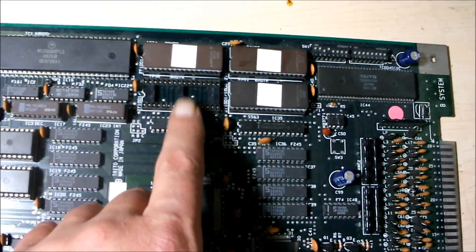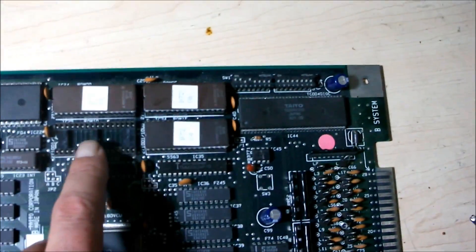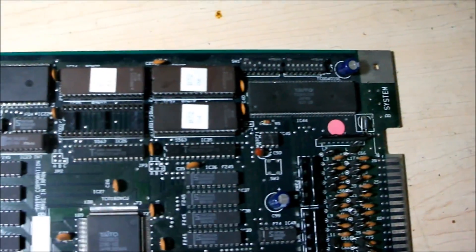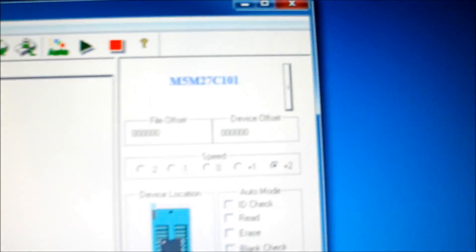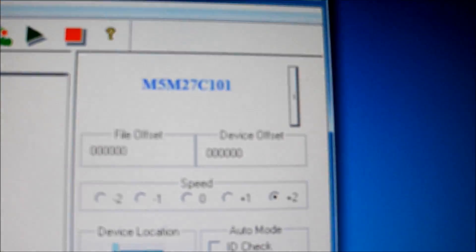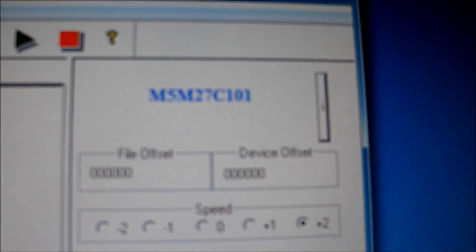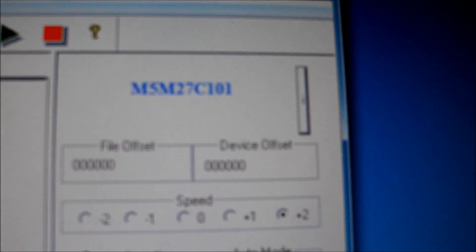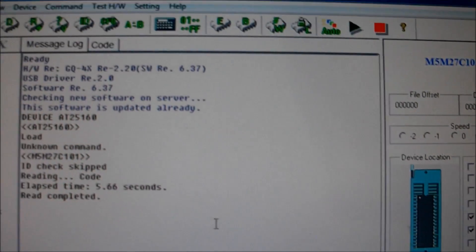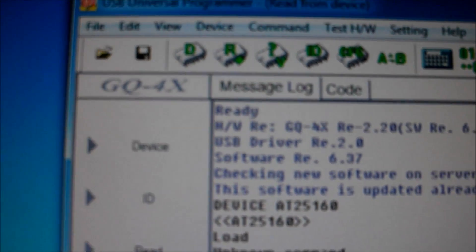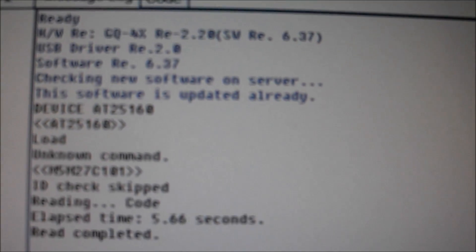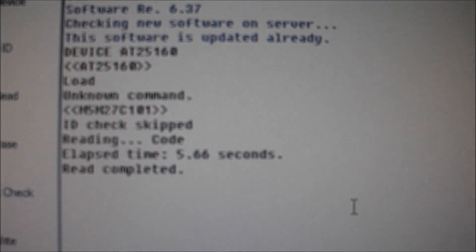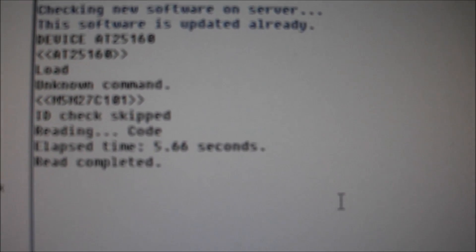I already had removed this ROM here. It was labeled B72-3. I hooked it into my GX-4 True USB Universal Programmer. There's the ROM right there. It is a M5M27C101 chip, so I inputted that into the device and read the data off of it.